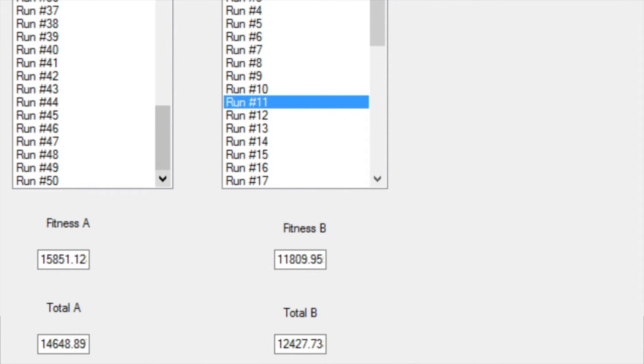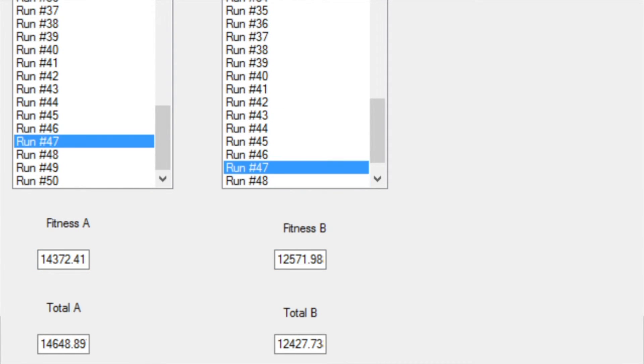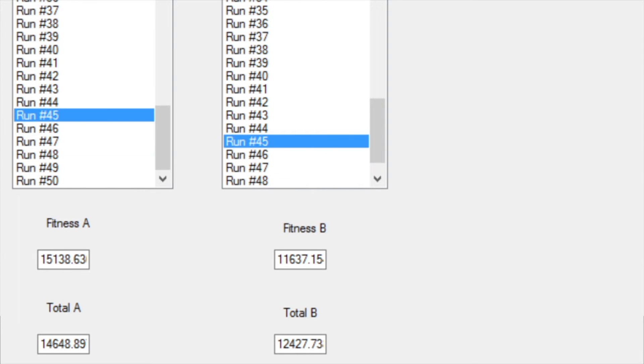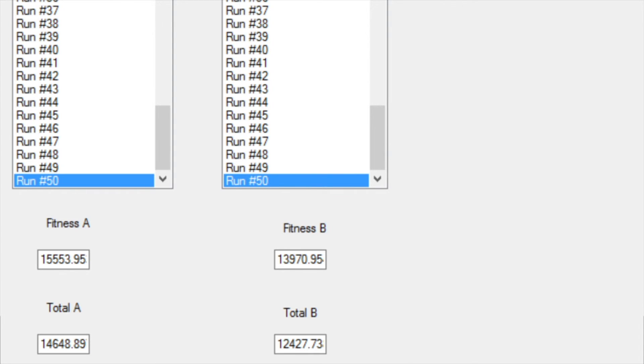So here we have each run for each algorithm, the one on the left is the algorithm A, one on the right is the algorithm B. We have the fitness for each run that we did. Fitness is basically the best individual. And then we have the total, which is just an average of all the runs divided by the amount of runs.